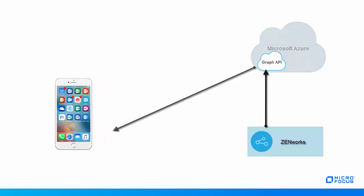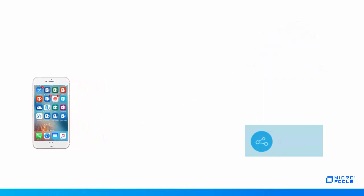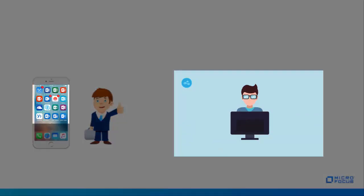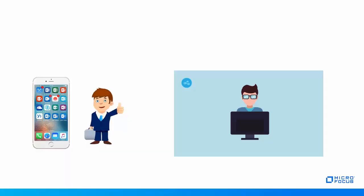Let us consider a scenario in which Roger is the administrator of XYZ Corporation and Peter is an employee. Roger wants to secure the Office 365 apps installed on Peter's device.